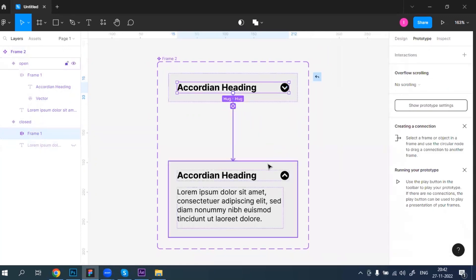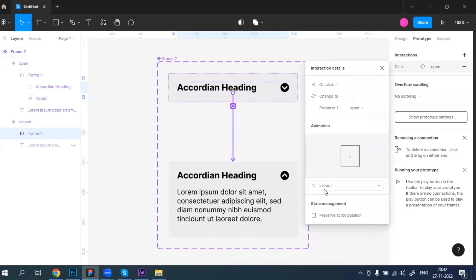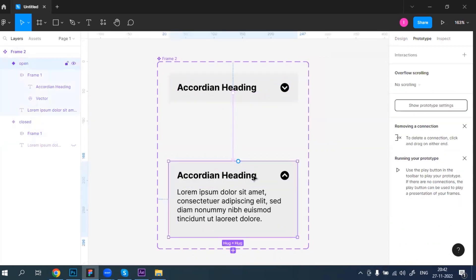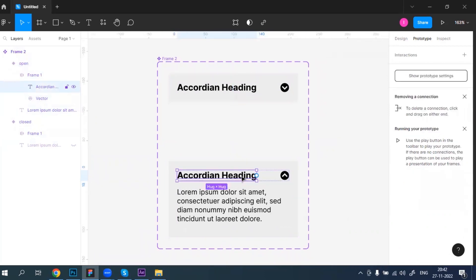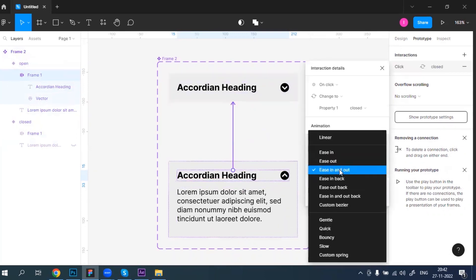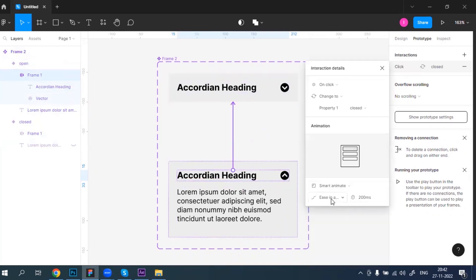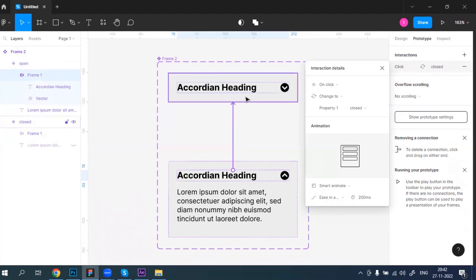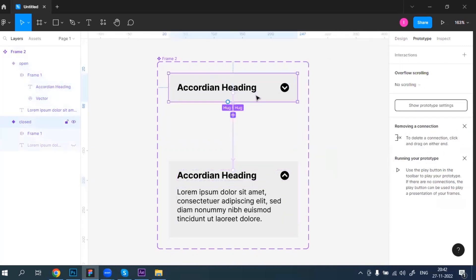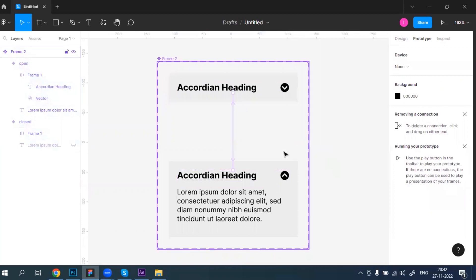I'll change the animation type to Smart Animate with Ease In Out and set the duration to 200 milliseconds. Now selecting this frame and linking it to the other variant. The same settings apply — 200 milliseconds, Ease In Out — you can see both are selected. I've saved it now.